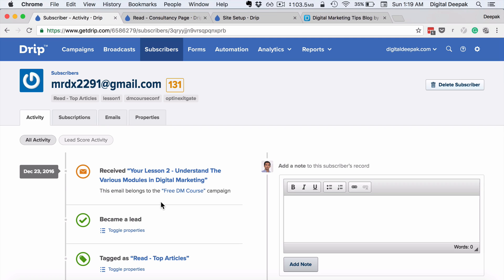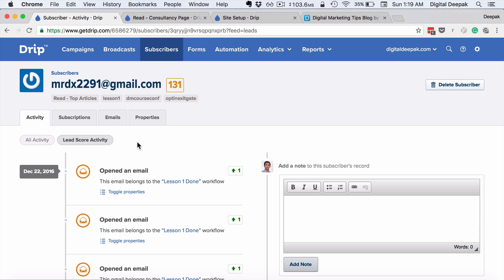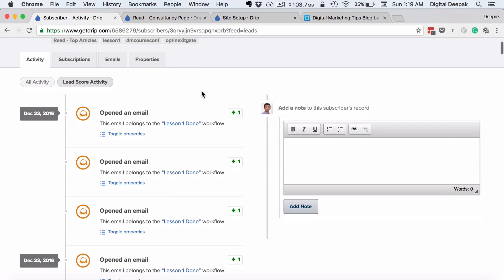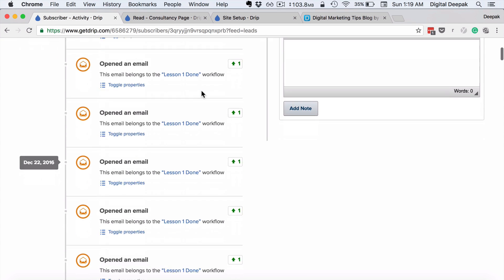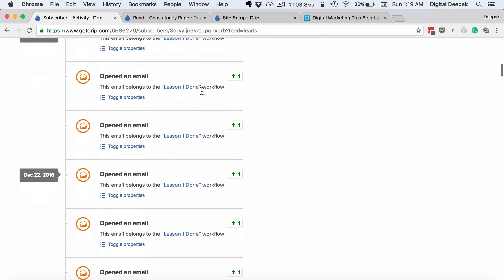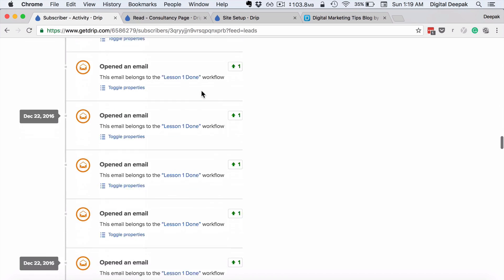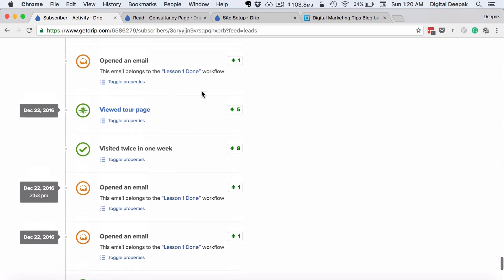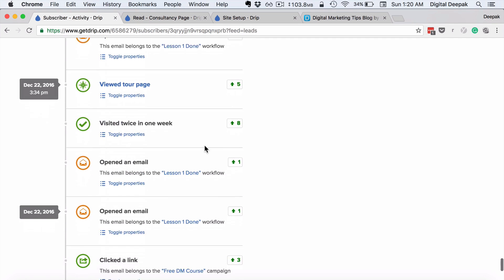Next I want to show you how lead scoring activity works. Here's one subscriber that I have, and if I go ahead and click on lead score activity, you can see all the activities that this particular subscriber has done to eventually get a lead score of 131. Lead scoring is basically important when you have a lot of leads and you cannot prioritize which leads to focus on. If you're calling your leads to sell something, or if you want to find out which subscribers are the most active subscribers, lead scoring helps a lot. Here you can see that for every email open they get one point, and for every link click they get three points. This particular subscriber has opened the same email multiple times, so he's got many points because of that.